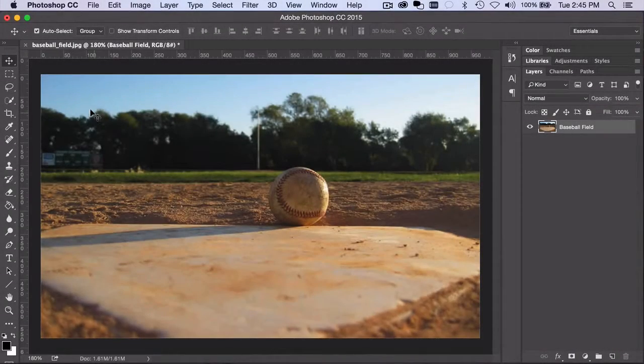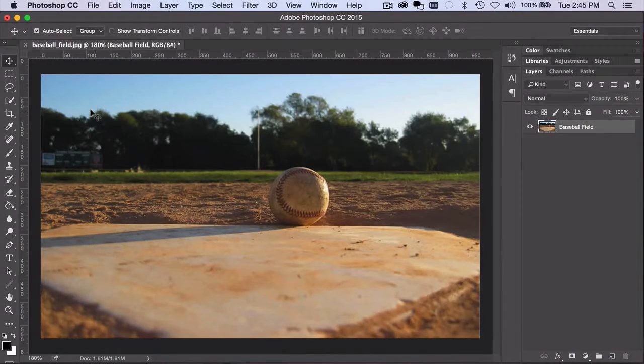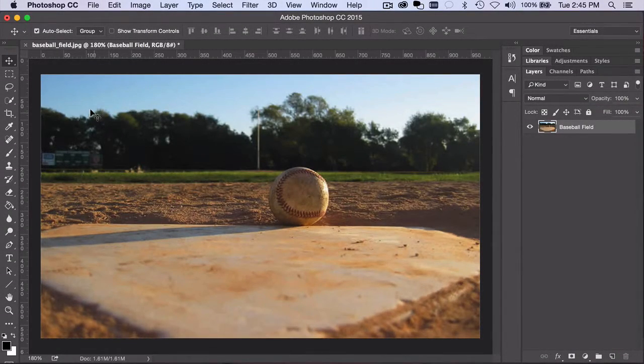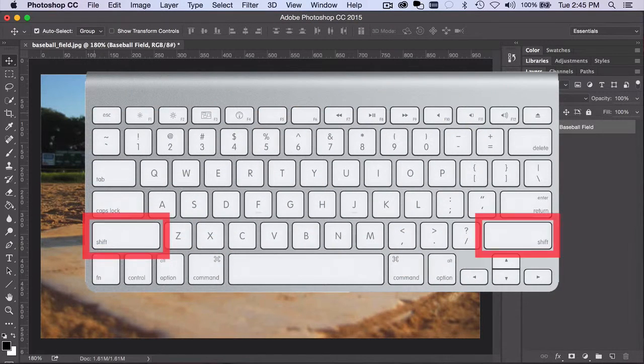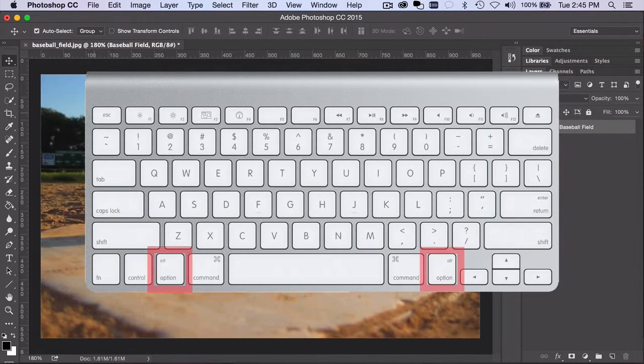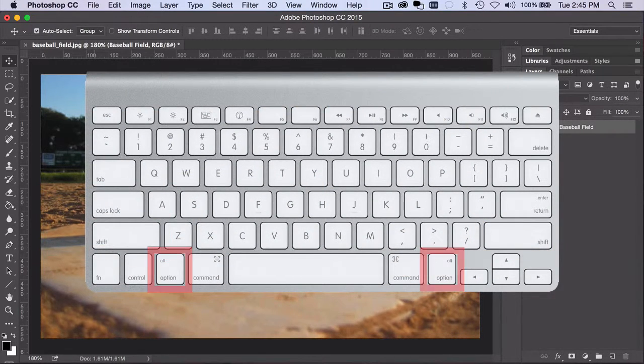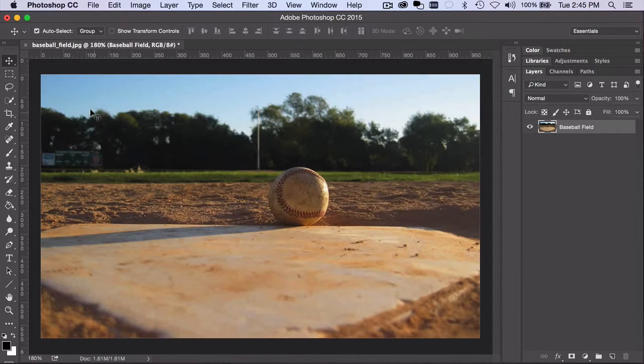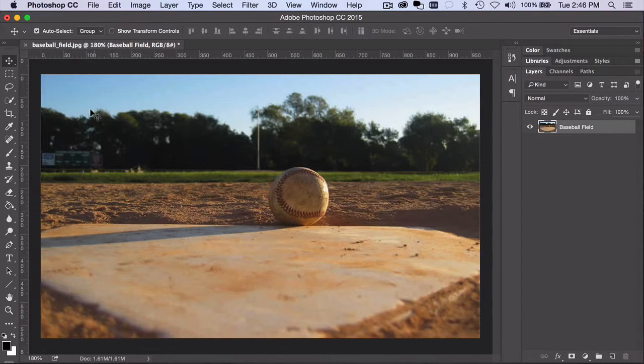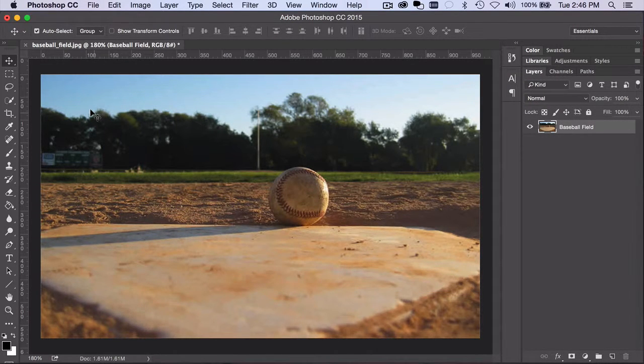Photoshop users have to make a lot of selections, and an easy mistake to make is to fail to use the available modifier keys. Shift, Option or Alt, the Spacebar, and the Caps Lock key can save you time and improve the quality of your selections.